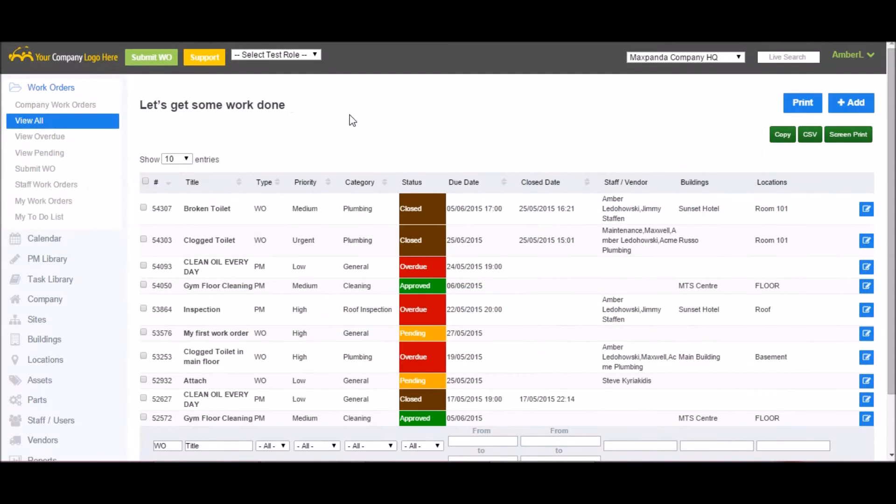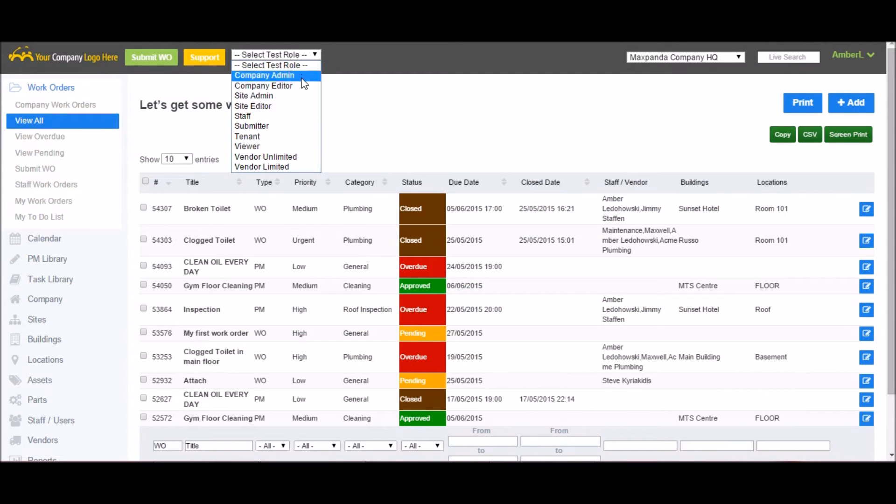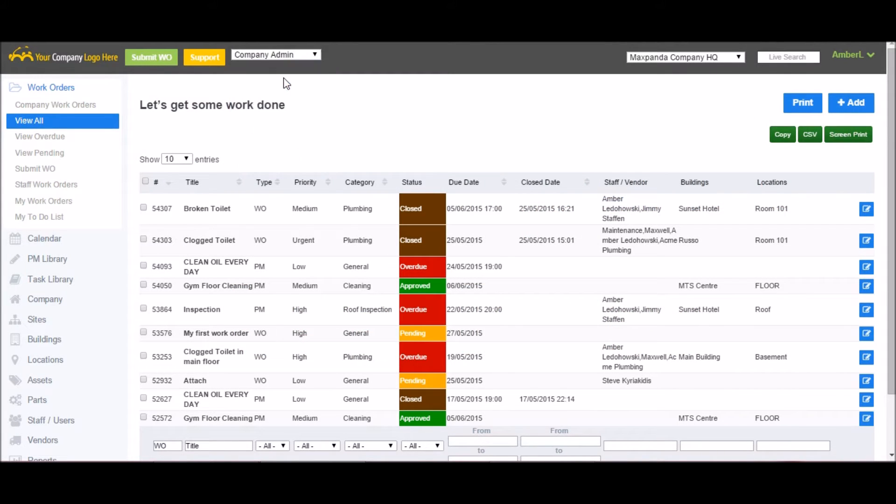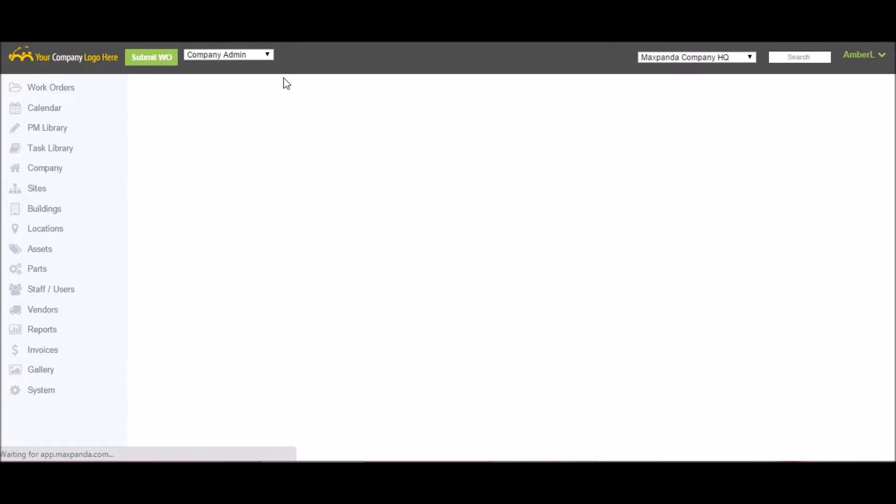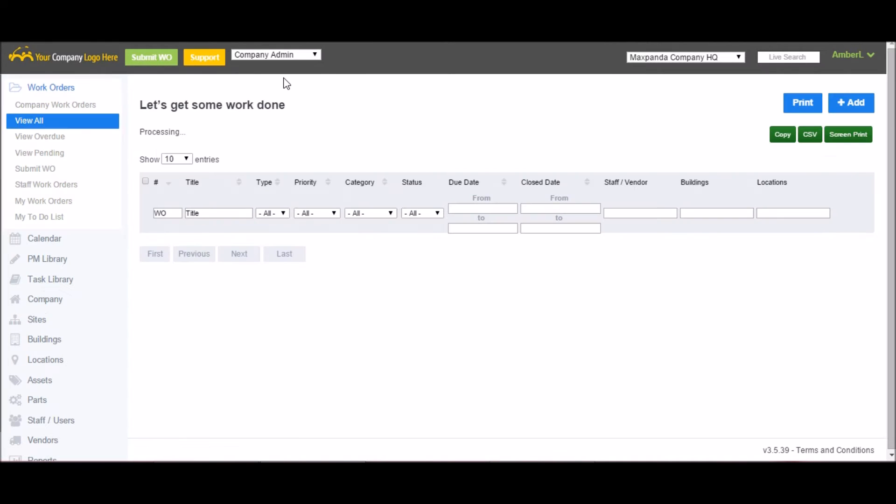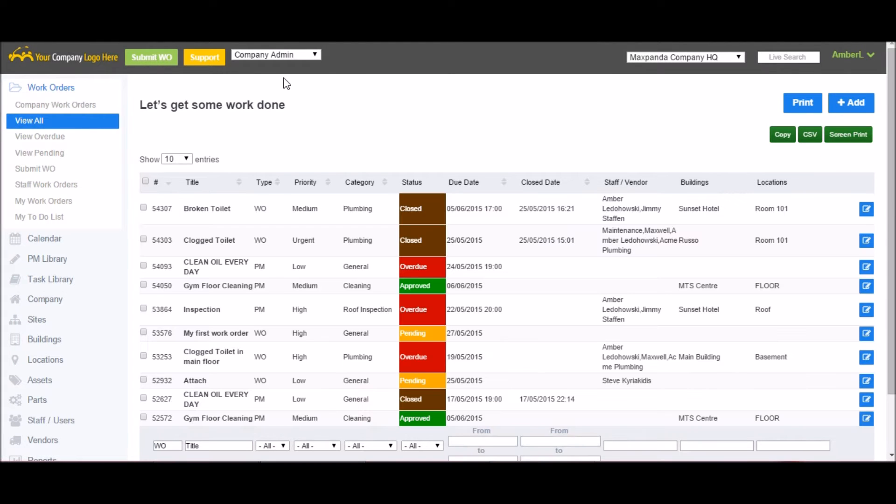Next, I'm going to cover the various user roles available within MaxPanda, starting with the company admin. This is the top role with access to everything within MaxPanda. The company admins have the ability to approve and assign work orders, customize the account, view all the sites, and view all costs associated with work requests. Because most of this demo will be from the point of view of the company admin, I'm not going to go into too much detail about it right now.